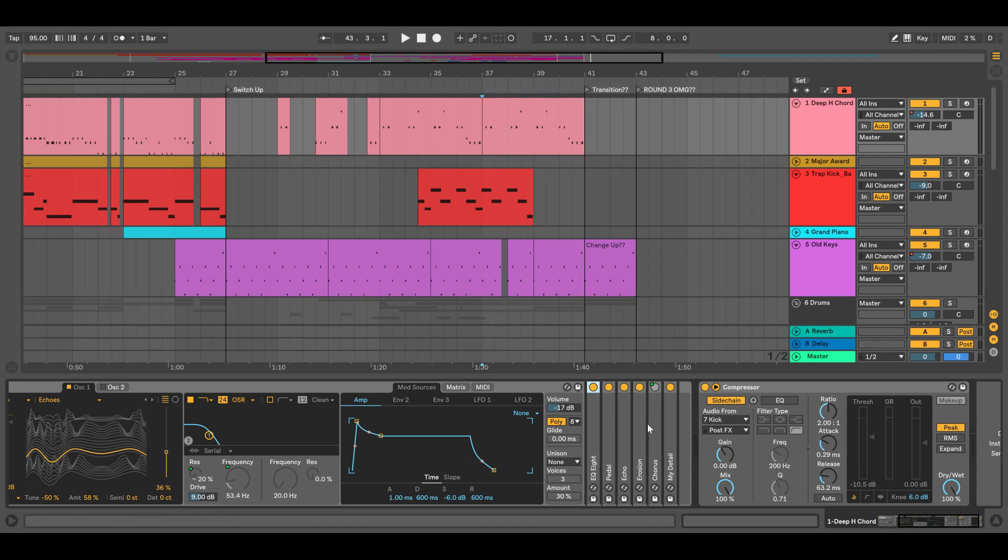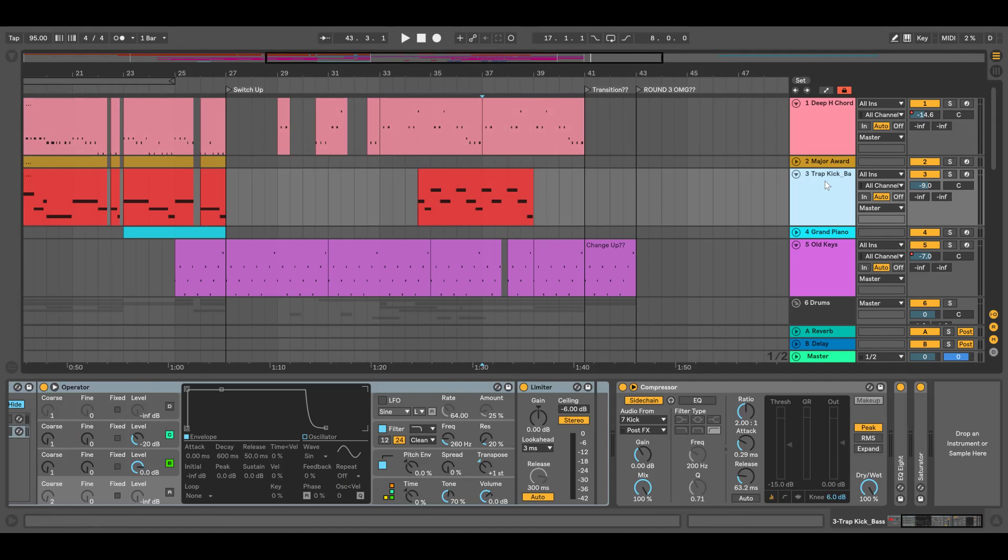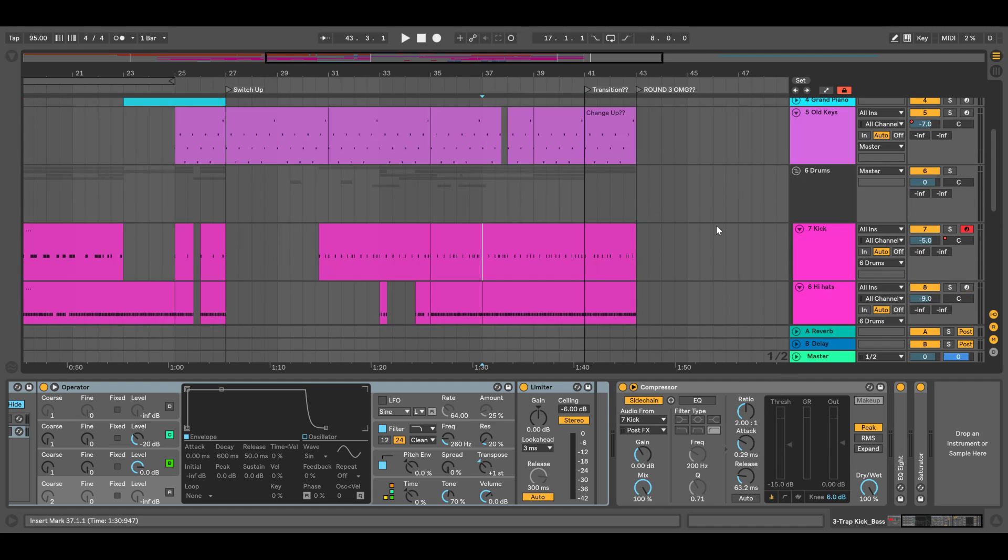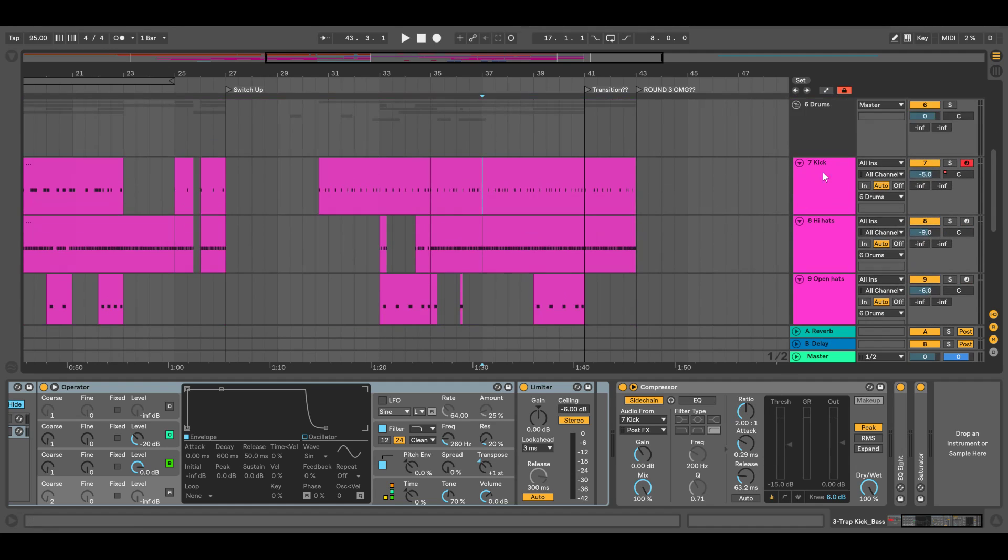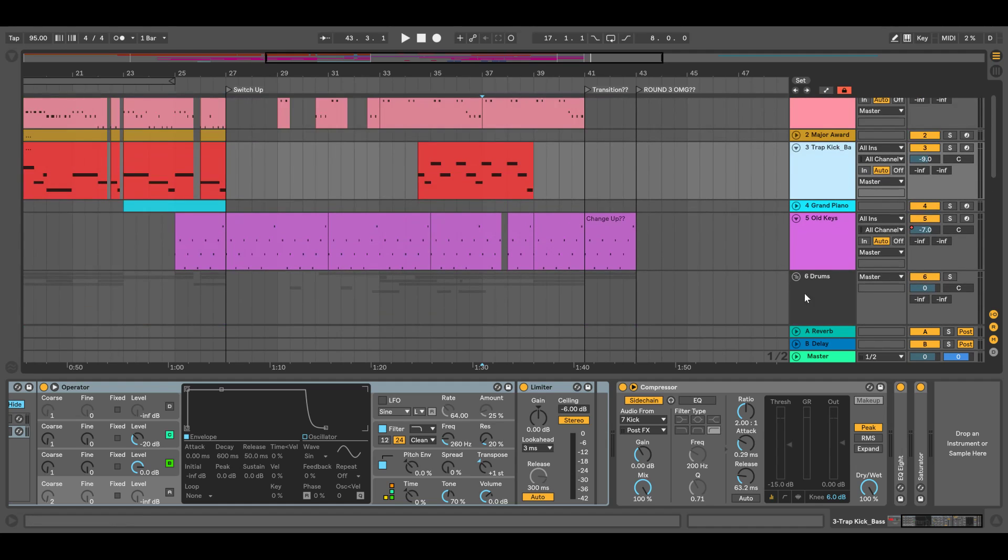Through compressor, compressor on there. Everything's pretty much all these compressors and stuff, basically sidechained from the kick because I really want the kick to stand out. We'll get to that, that one's funky.